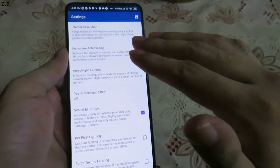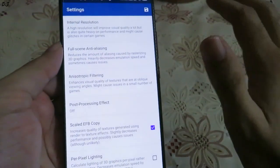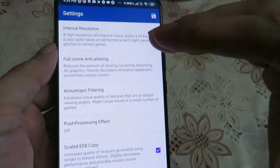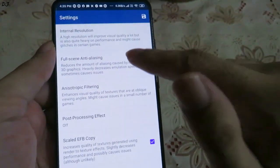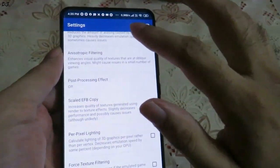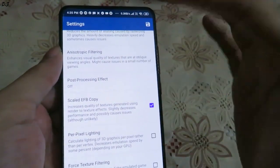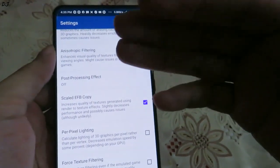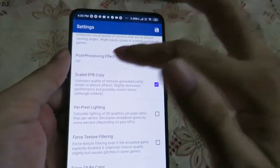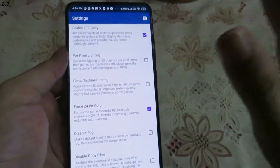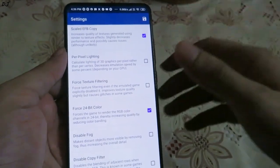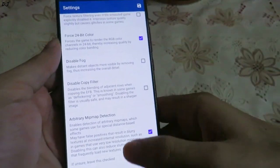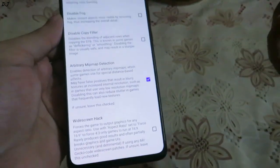For low-end or mid-range devices stick with 1x resolution; for high-end devices I recommend 2x. All other settings here are left as is. Full Scene Anti-Aliasing smoothens out the graphics and removes jagginess, but it affects gaming performance, so I have it set to off. Anisotropic Filtering improves the visual quality of textures — also set to off. Post Processing Effect is set to off as well. Only enable these if you have a very powerful processor.